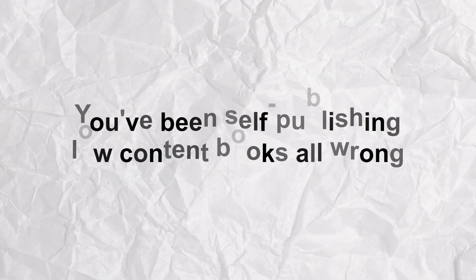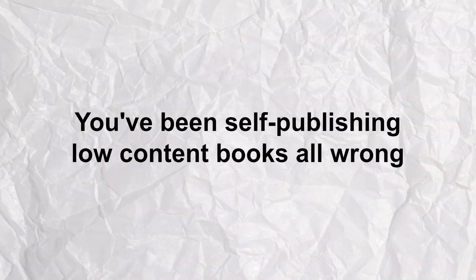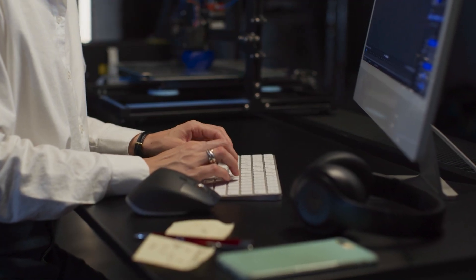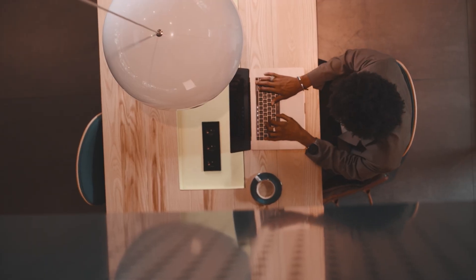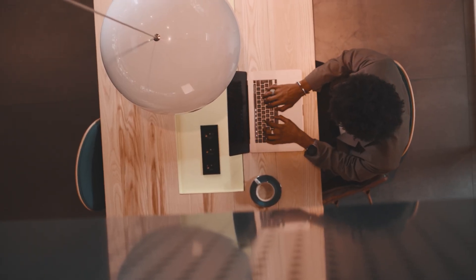What if I told you you've been self-publishing low-content books all wrong? Pretty big claim, right? Well, tell me if this sounds like you. You go to one site or platform to do your niche research, then log into a different site to create the interior, head to a third software to make the cover, and maybe use a fourth one for keyword research. If that sounds like you, I'm about to change your business.